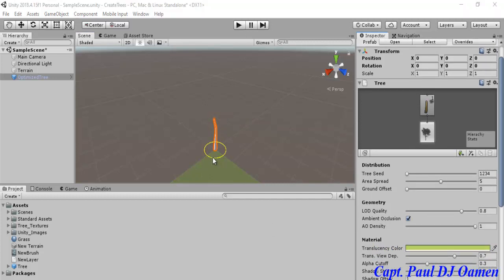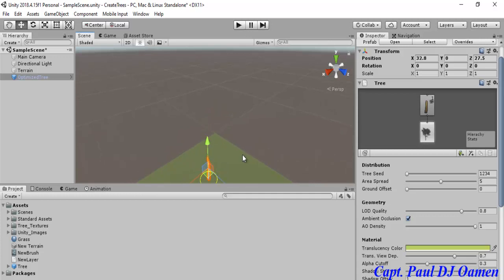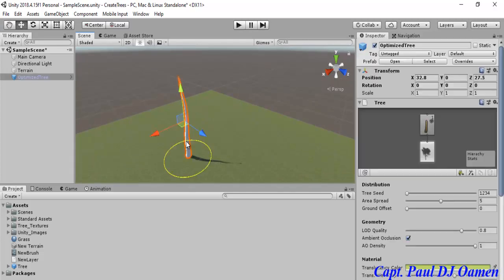If you notice, the tree is right at the edge of the terrain. I'm going to grab the Move tool and move it so you guys can see the tree properly. Hold on to your Alt key and move it. Select the tree and you can see the tree settings — the area spread. We can just reduce it a little bit.